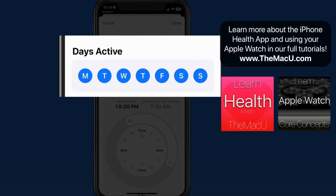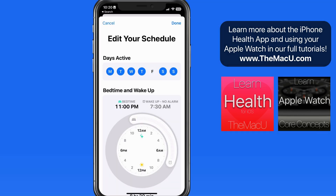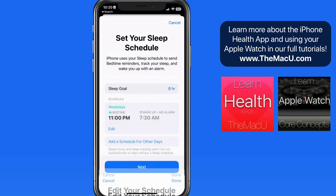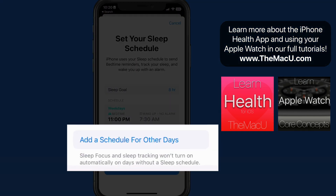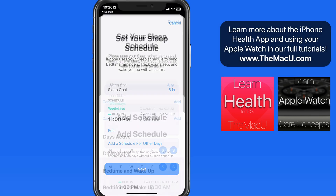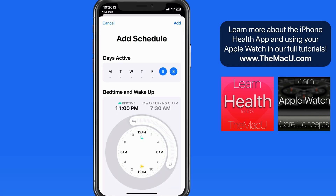Tap on the days above to remove them from this schedule. This is going to be my schedule during the week. Then tap Add a schedule for other days, and I'll set up a schedule for the weekends.